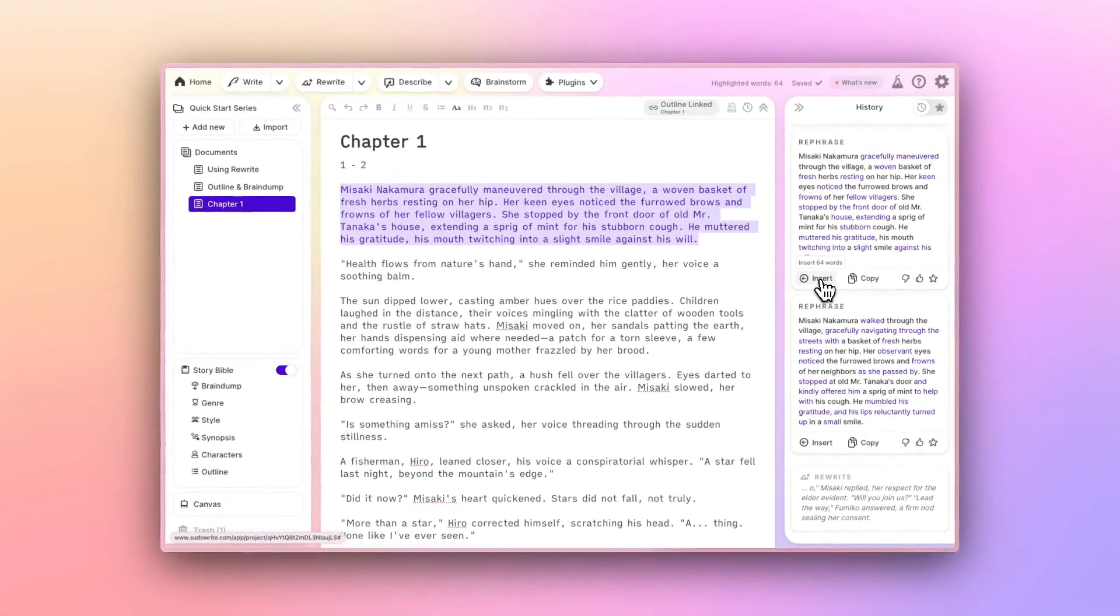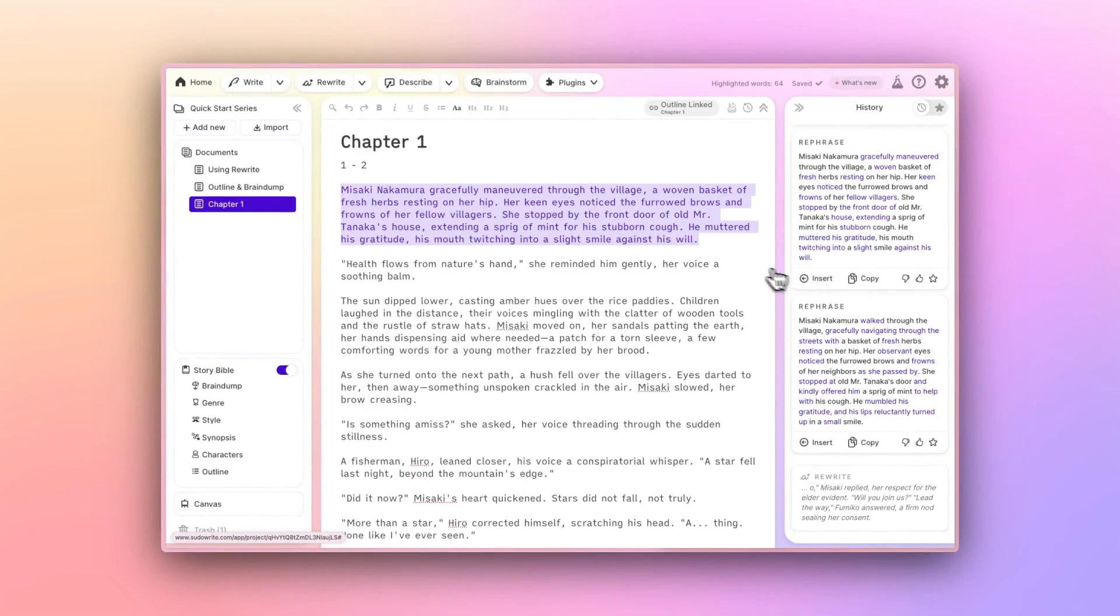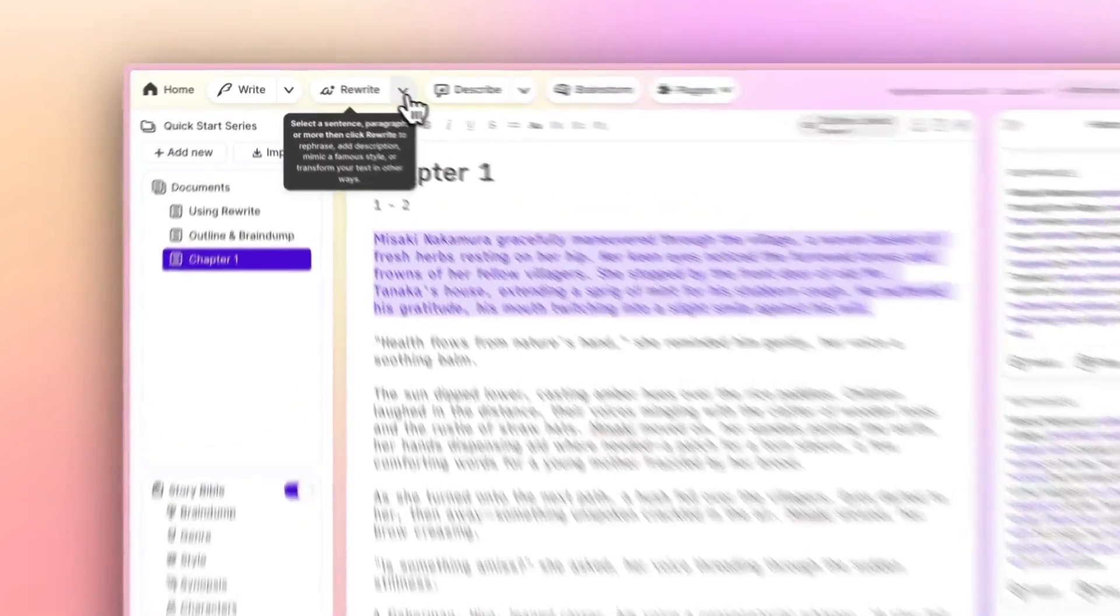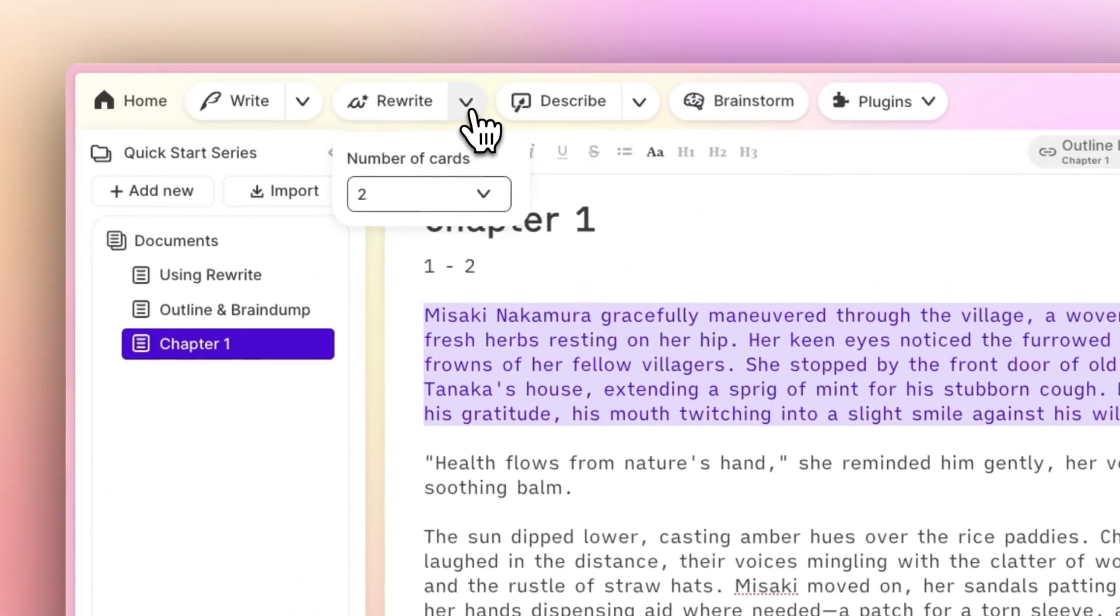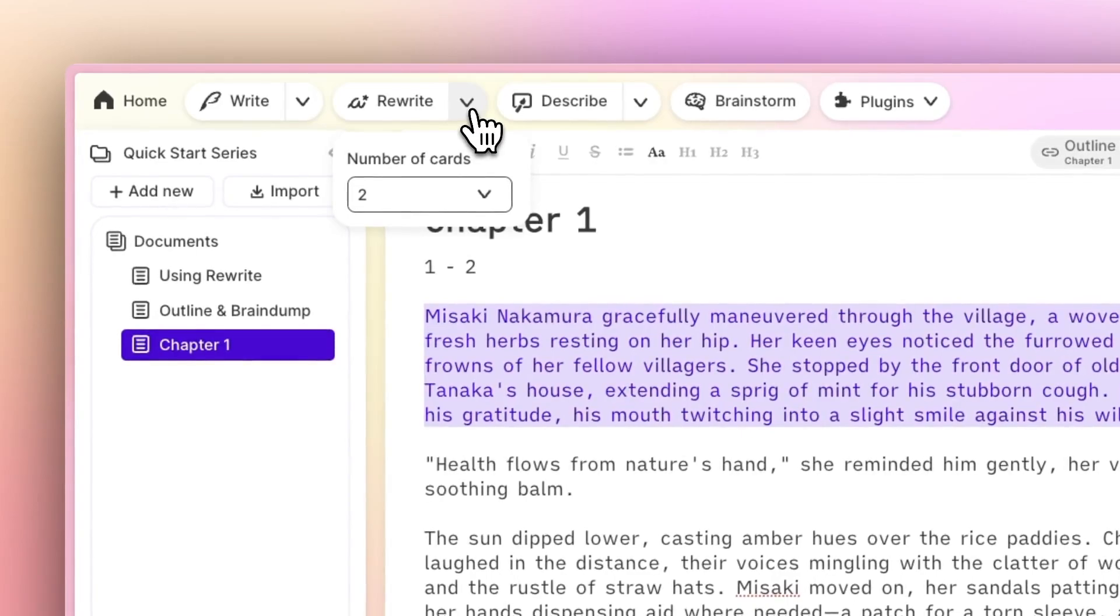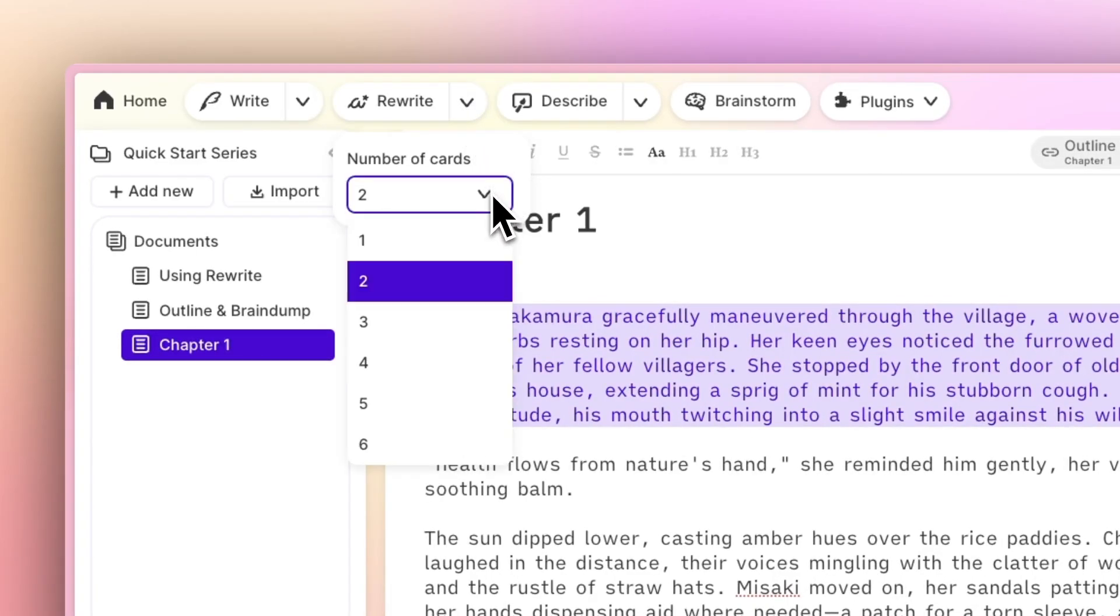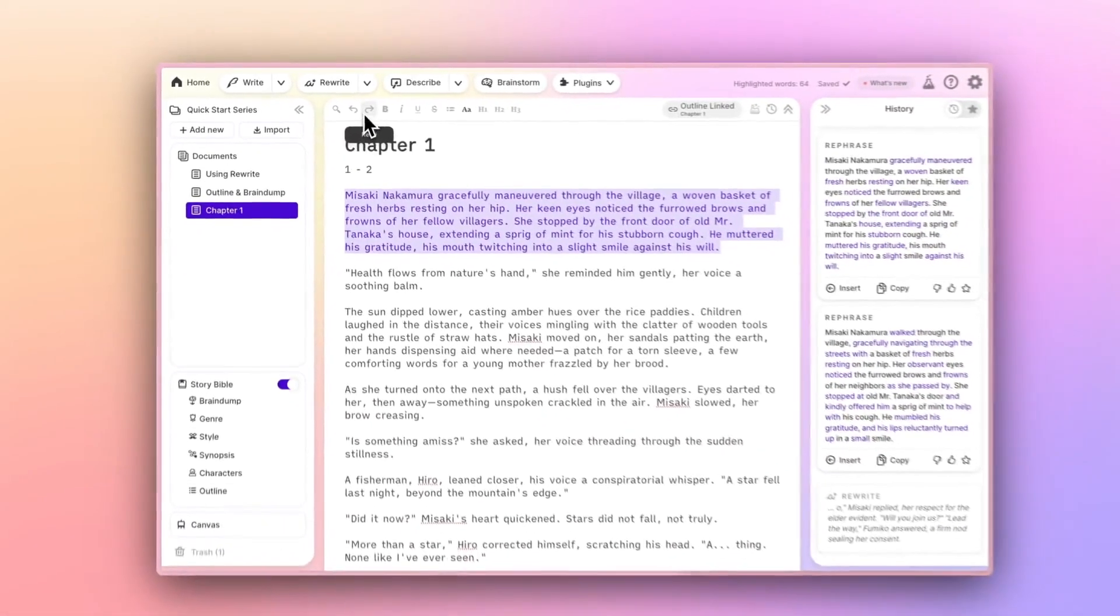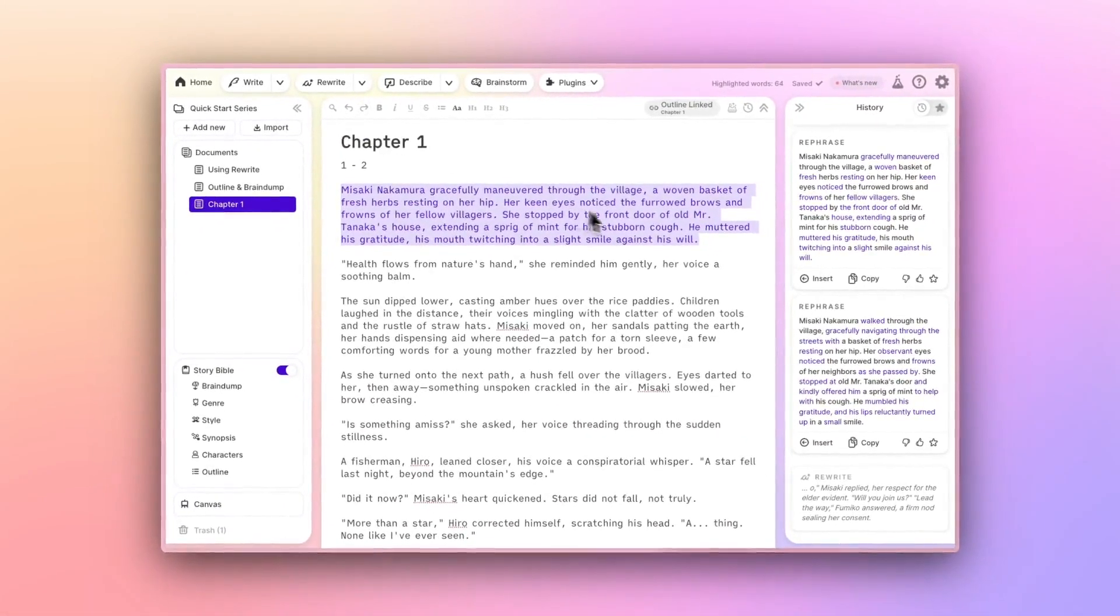You have one additional control with rewrite, and that's how many cards it will generate at once. Just click the dropdown arrow to the right of the rewrite button to select your preference. Then, each concurrent use of the rewrite button will output that many card options in the future.